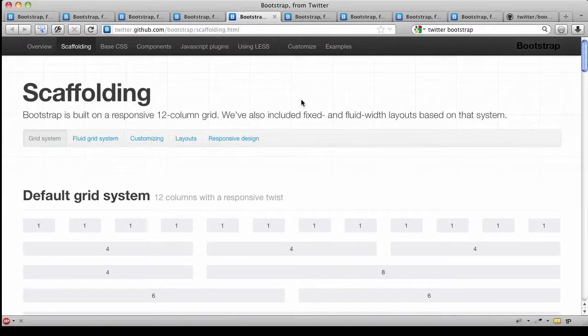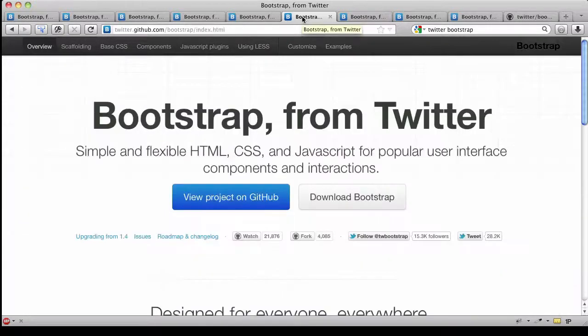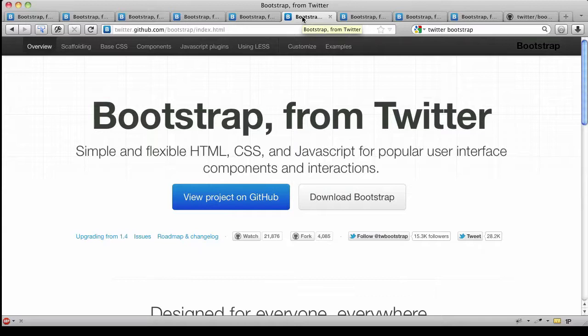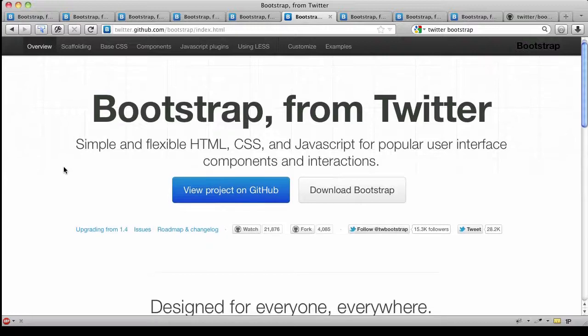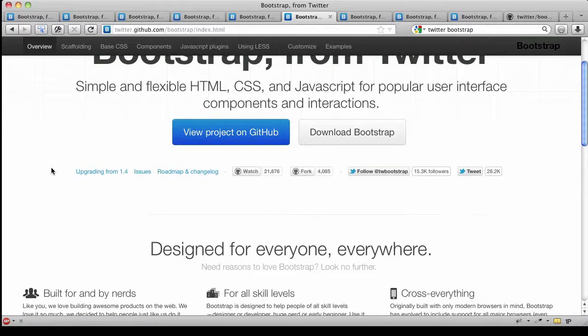Let's start by looking at what it takes to grab a download. Actually, before we do that, I want to point out that for those of you who would like to update a website from version 1.4, that's the previous version of Twitter Bootstrap, there are a number of issues you have to address.